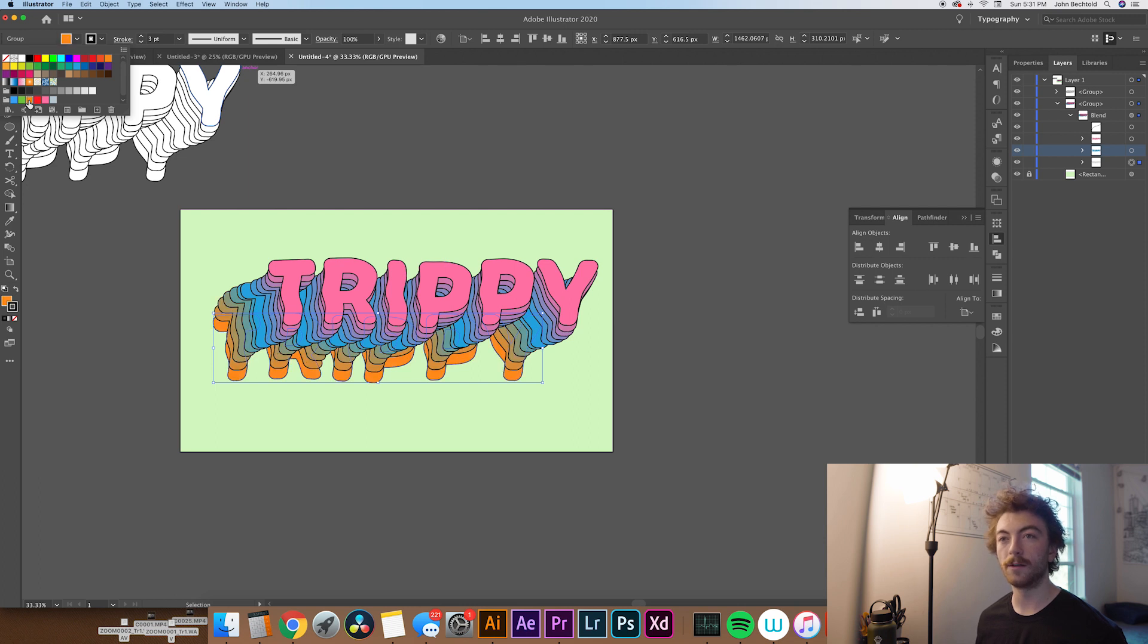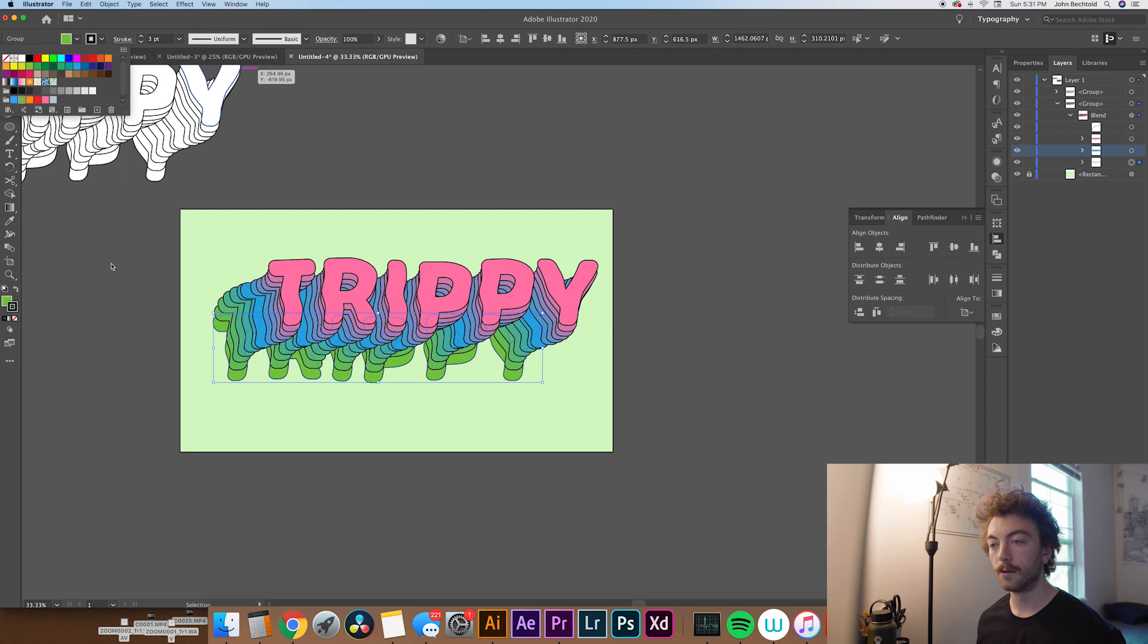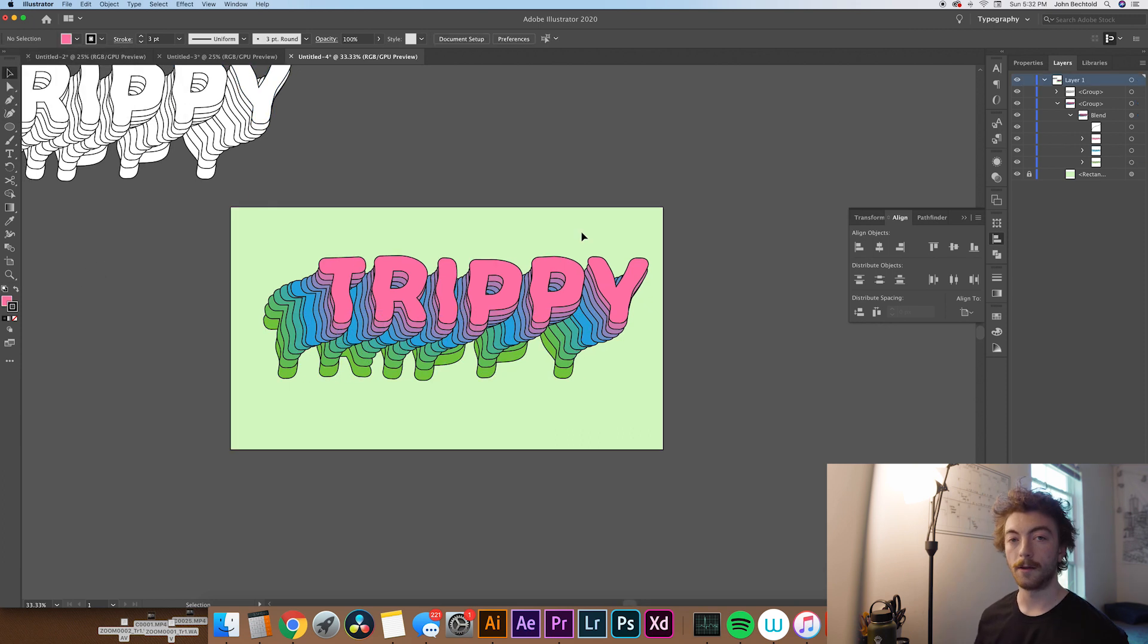And then for the last one, we'll just close up this group again, make sure we've selected this next group. And then for this fill, let's try maybe like an orange. I don't know. I don't really like that orange. How about we try like a green? Yeah. I mean, that's pretty much it.